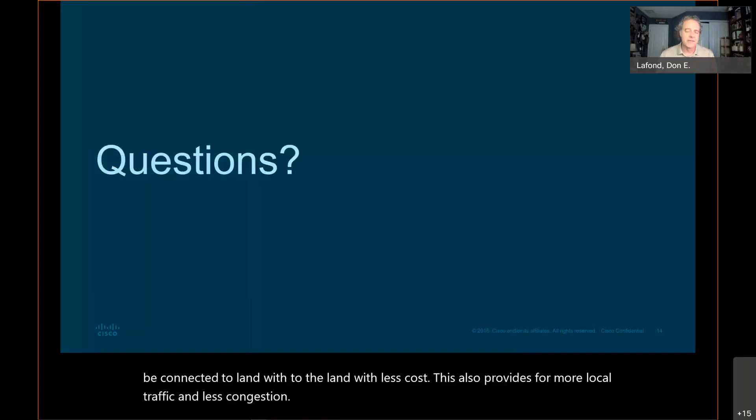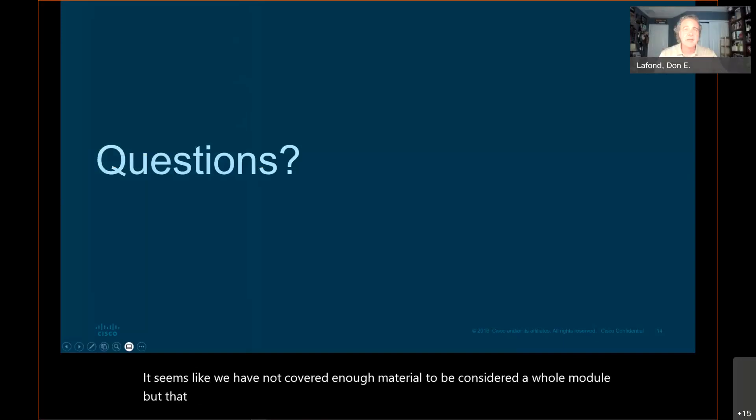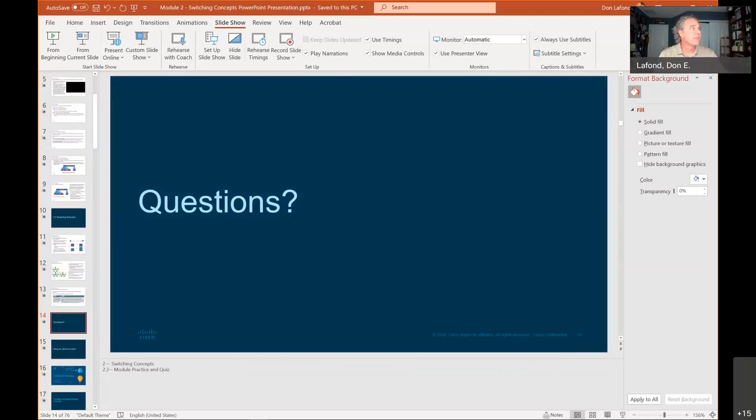That is our presentation for this week — Module 2, Switching Concepts. My name is Professor Don. I hope you join me for the next module. If you have any questions about this module, please ask inside our classroom or in the YouTube comments below, and I'll do my best to answer. Enjoy this week — there are three or four assignments to complete, so it won't be too bad. Remember to ask questions when you run into problems. Thank you so much for coming. I'll see you next week.